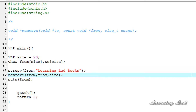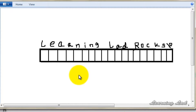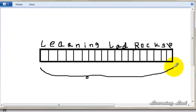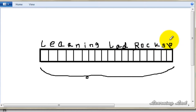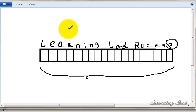For demonstration, let me draw this. Let's assume this is the 'from' array which contains the string "learning lad rocks", and there's a null terminator at the end of the string, which is automatically added.